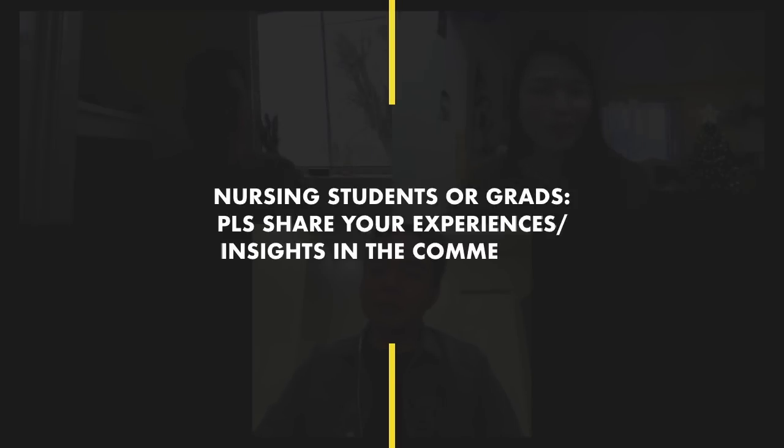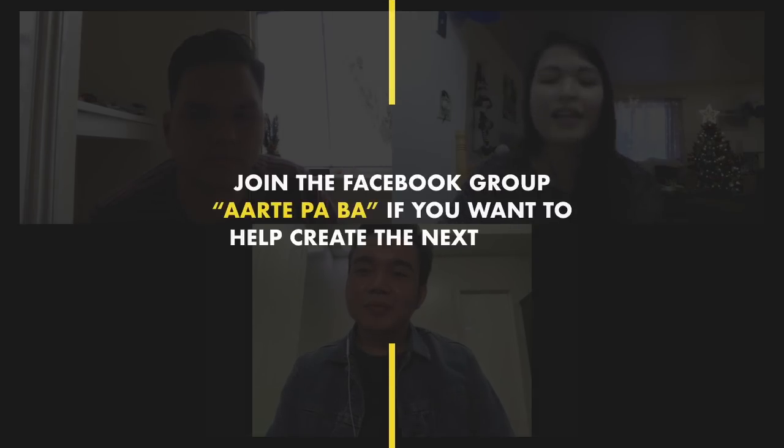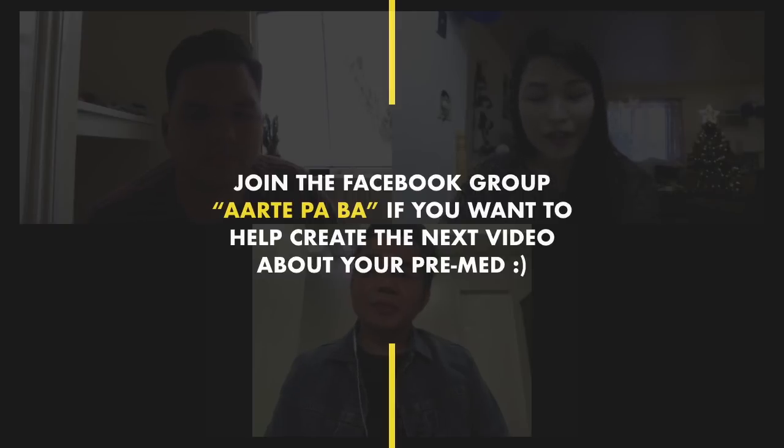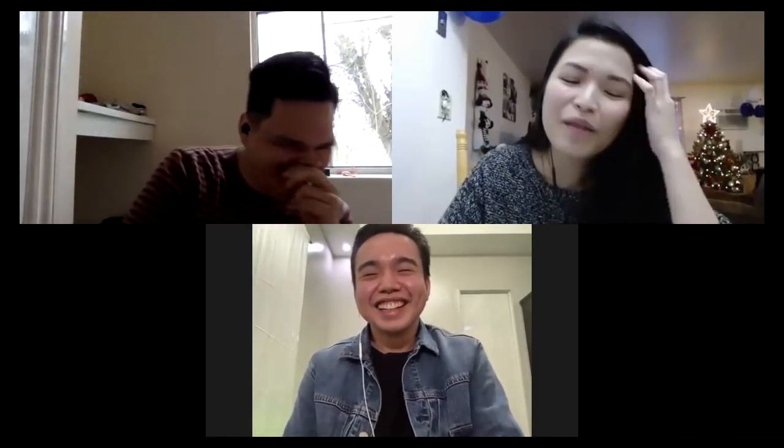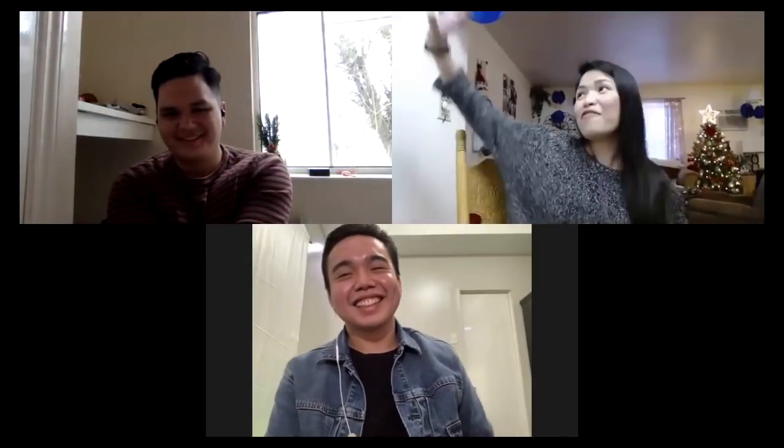Thank you again so much, Nathan and Joe, for joining me in this video. And if there are any nursing students or graduates watching, please share your experiences and insights in the comments below. Yung mga tinanong ko sa kanila, sagutin nyo rin para dagdag kaalaman. And para sa mga nagtapos ng video na ito, thank you so much. I'd like to personally invite you to join the Facebook group, A Arte Pa Ba? If you wanna help create the next video about your pre-med. And eventually, yun yung gagawin natin, Facebook group for this whole channel. So consider this your early invite. So thank you so much for watching. Bye. Subscribe. Click the like button.